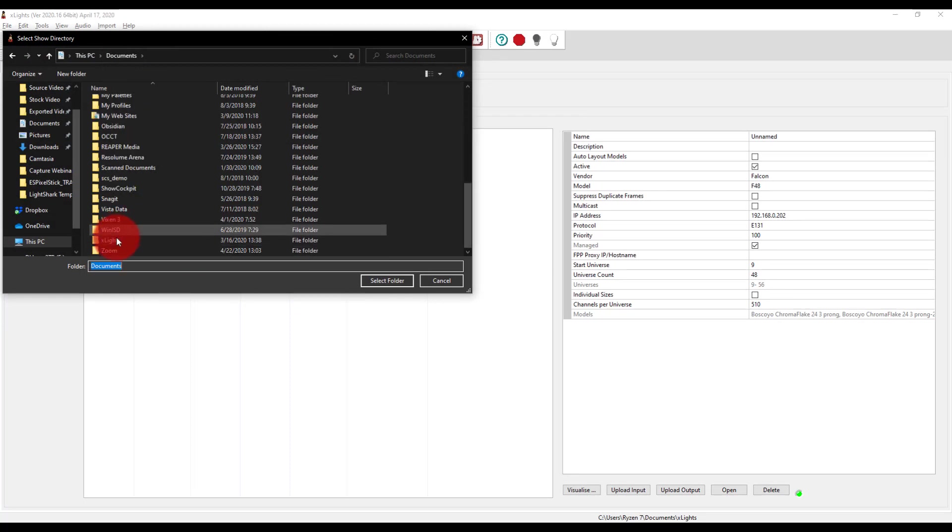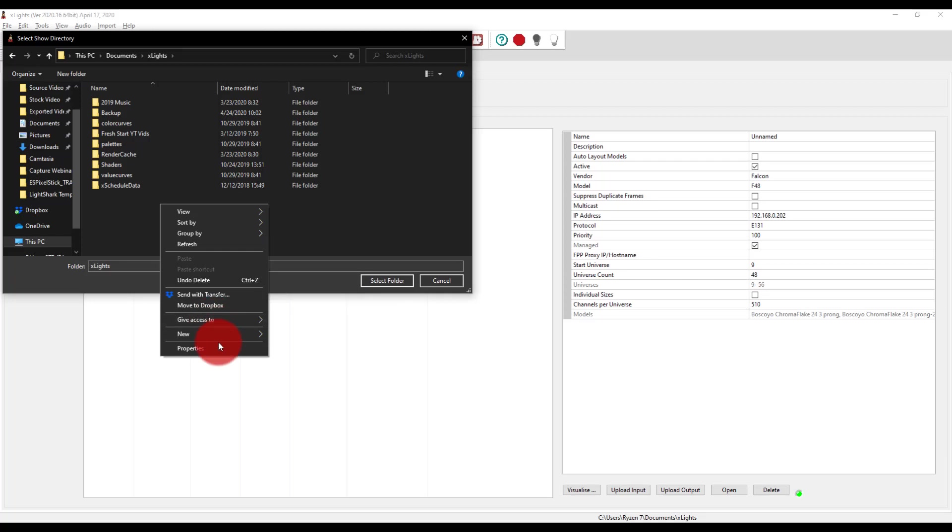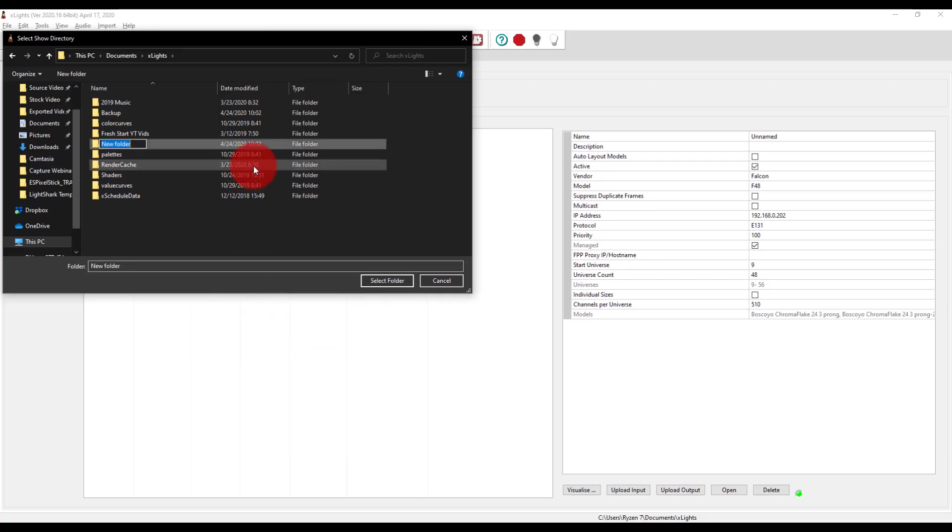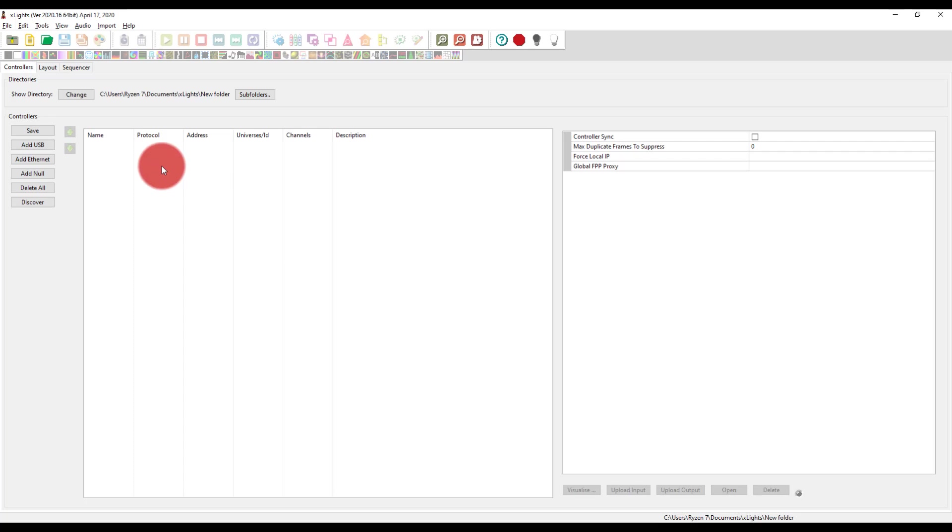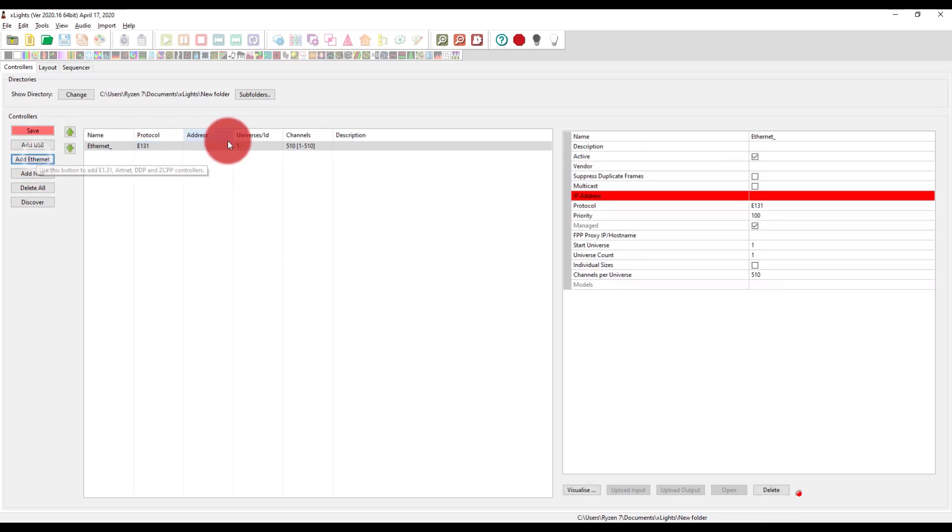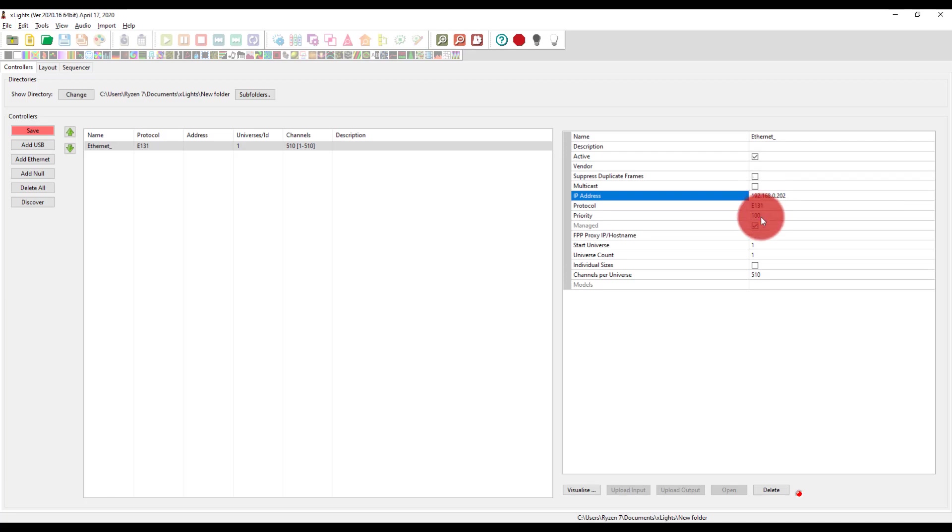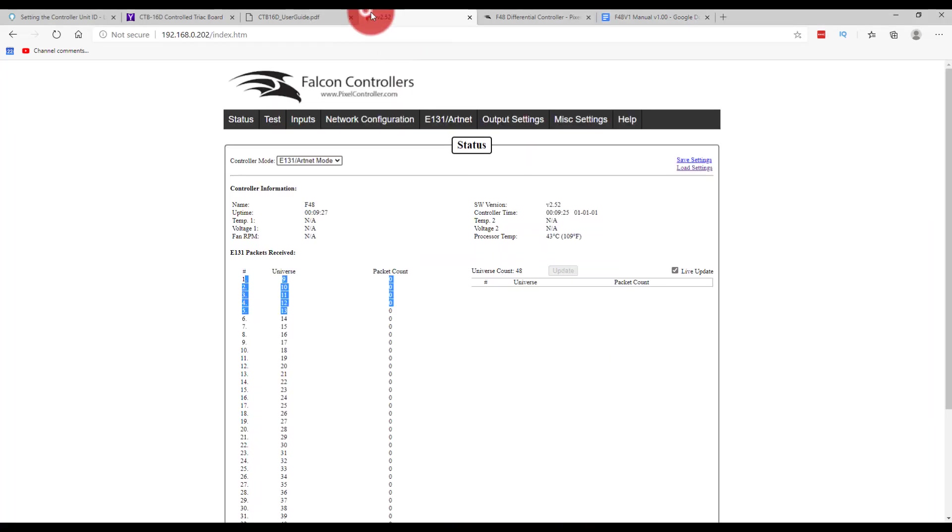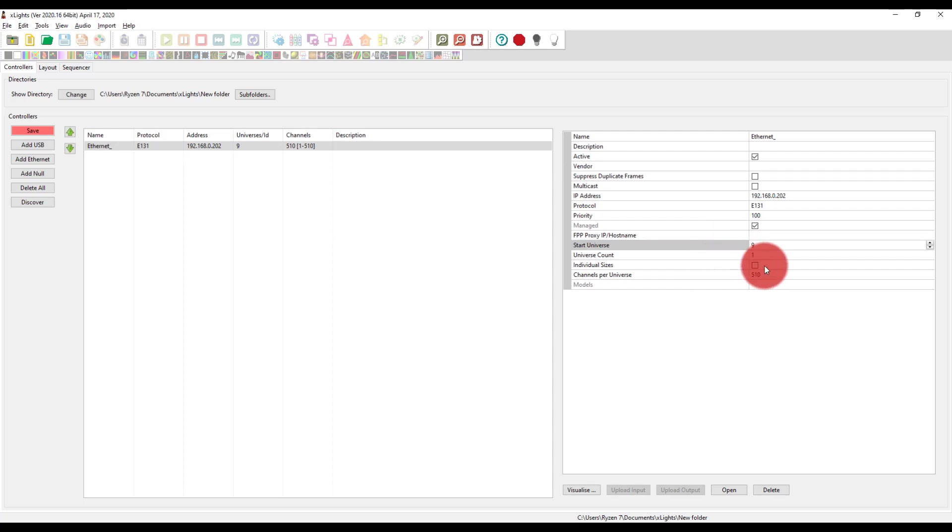And in X lights I'm actually just going to go ahead and select a new show folder just for fun. So I'm going to go to X lights just to create a totally new show. So we're literally just going to go to a new folder. And then I'm going to add ethernet E1.31 because that's the protocol I'm using. We're going to send it to 192.168.0.202 I believe. Double check our Falcon there, yep 202. We'll go ahead and make the start universe nine, just do one universe for right now just to test this thing.